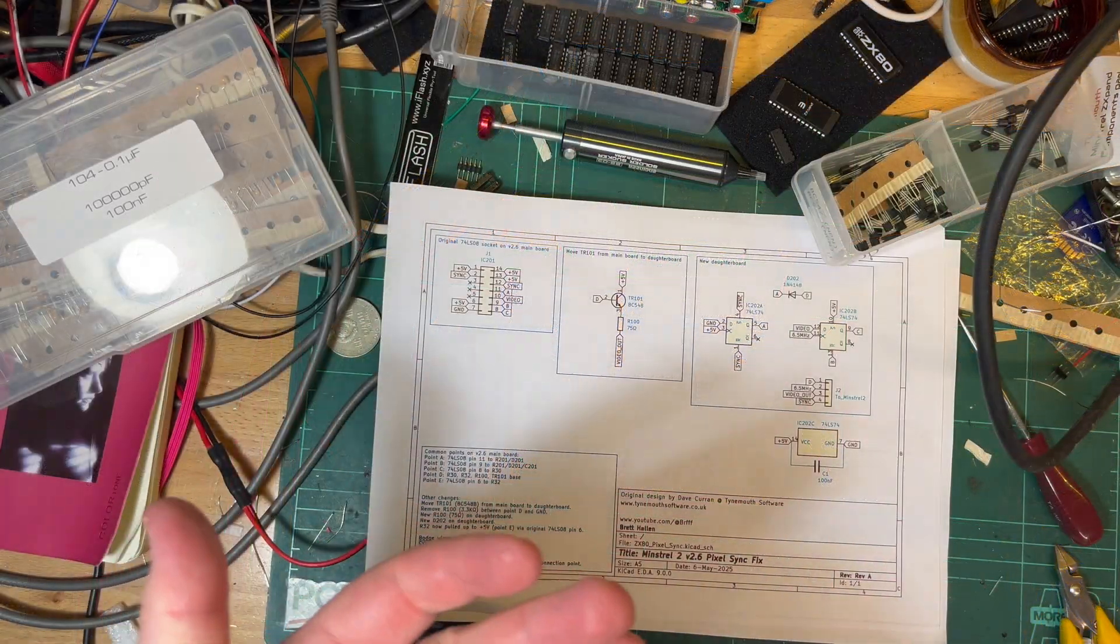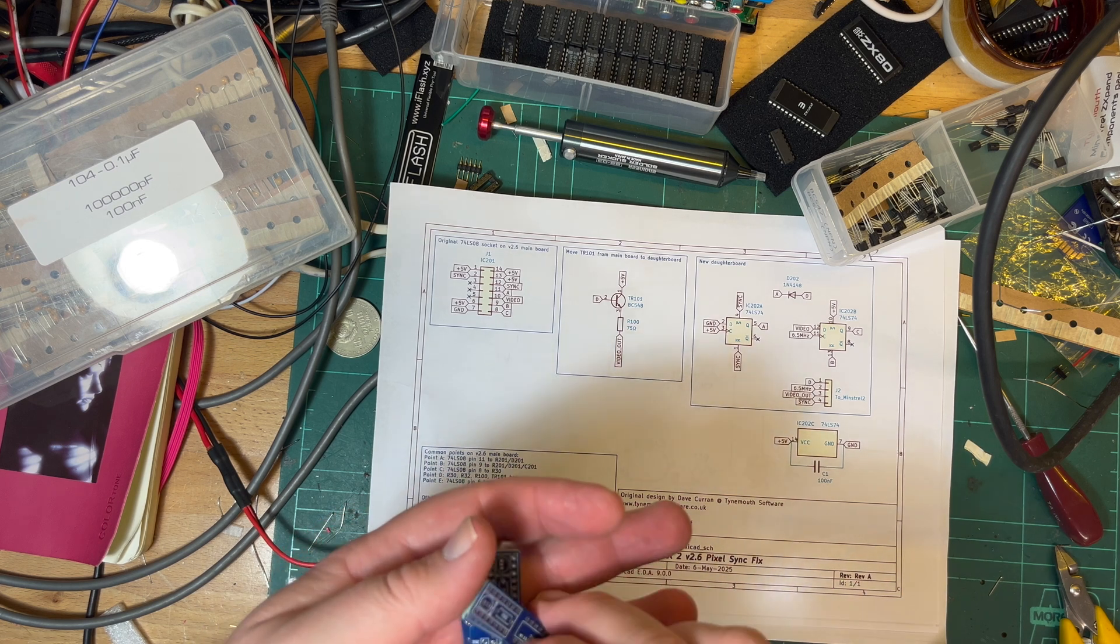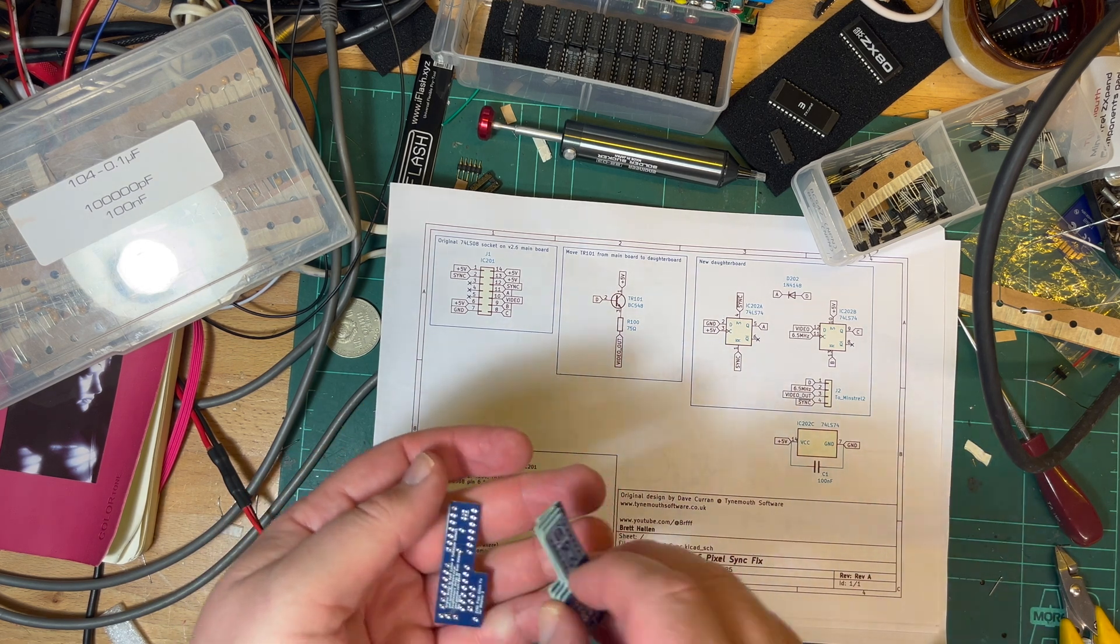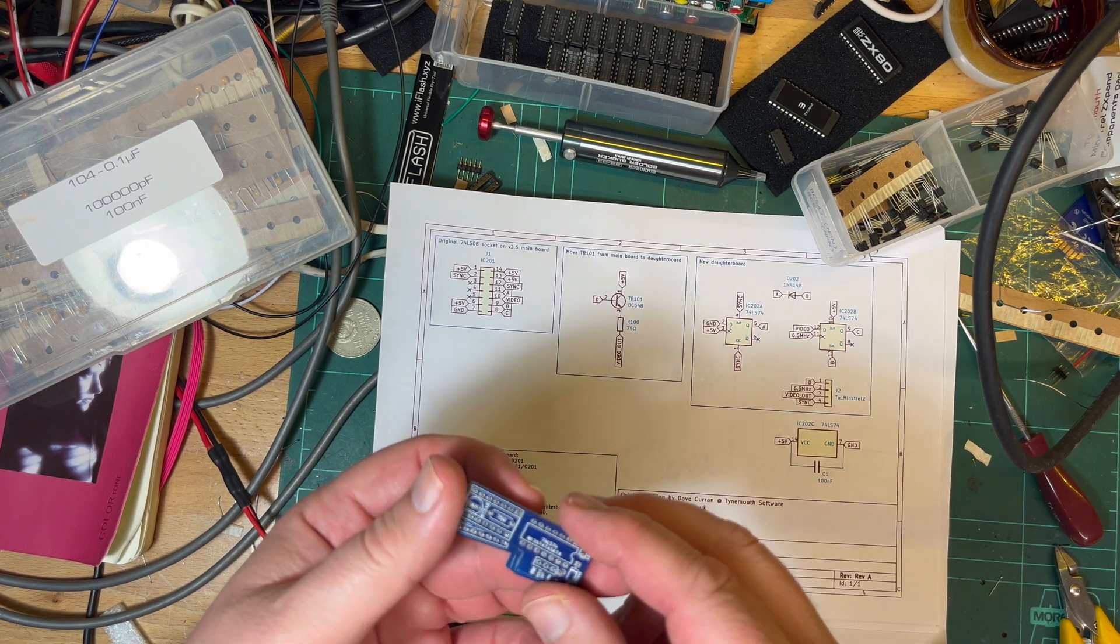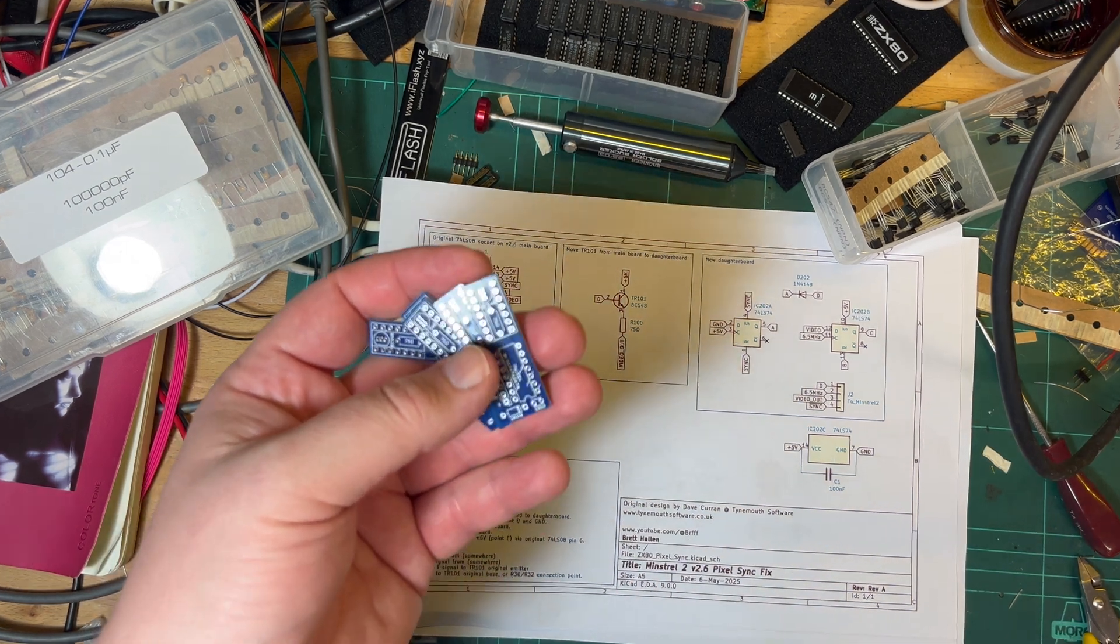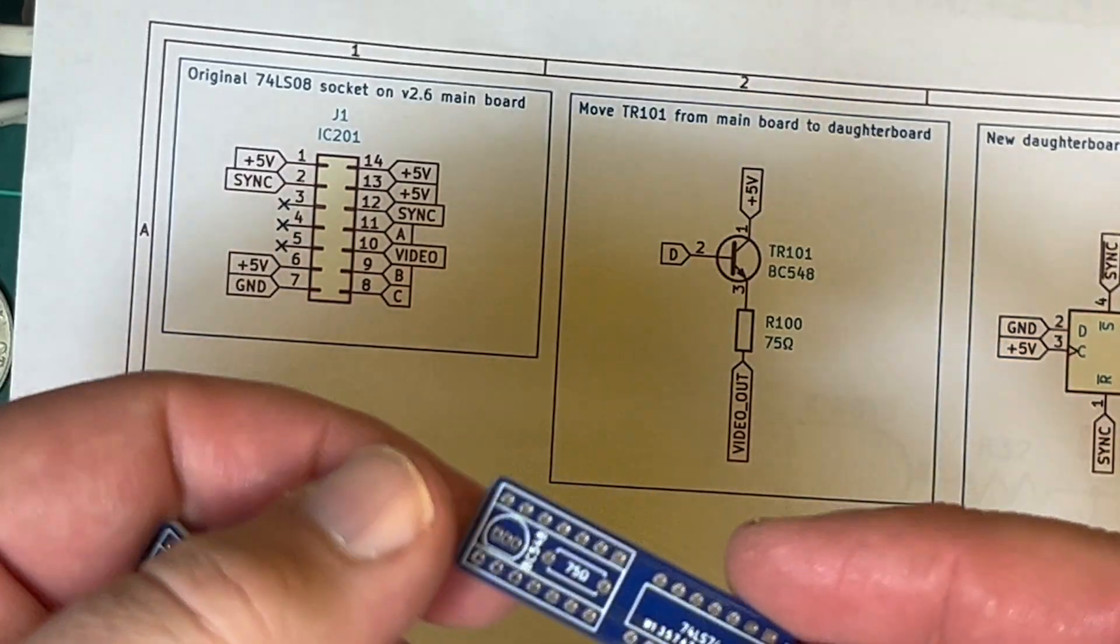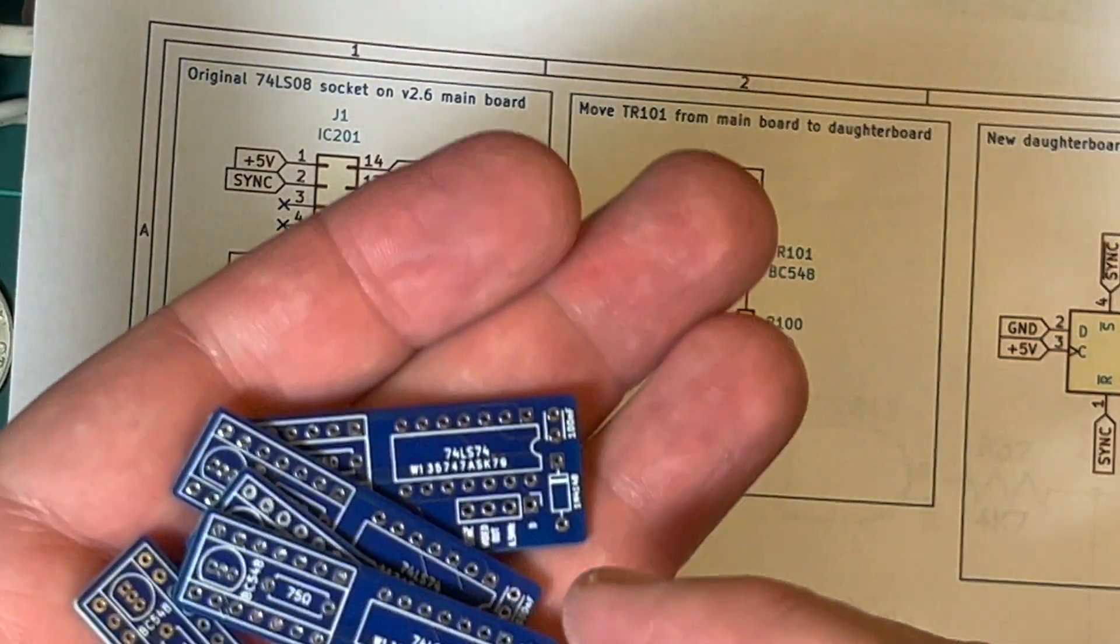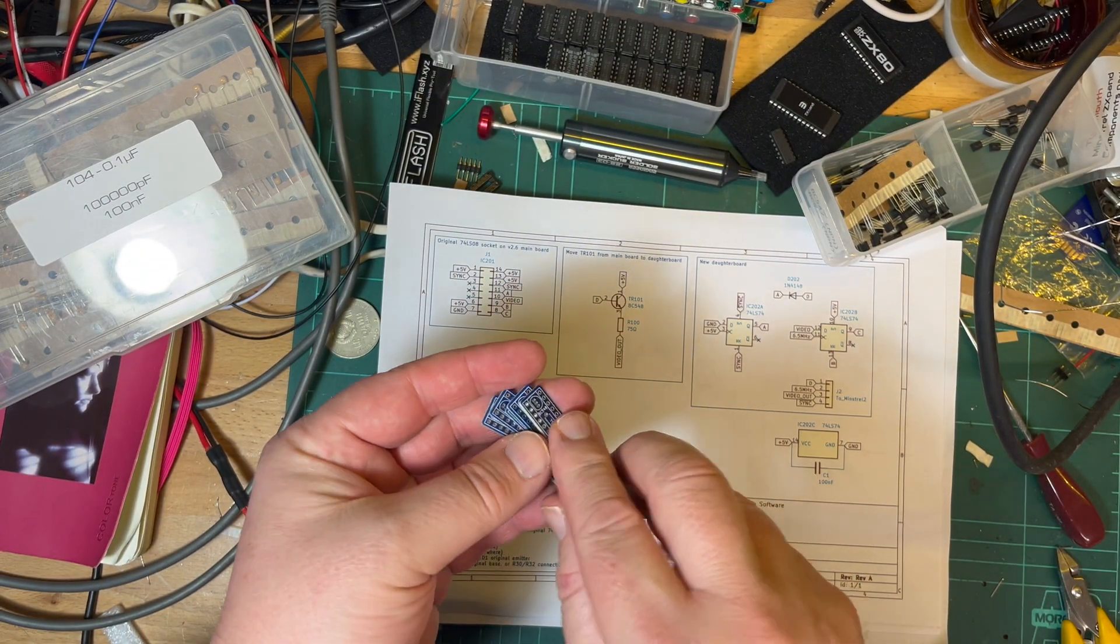I know I said it briefly but again just thanks to PCBWay for helping me out. Every little bit helps, and them allowing me to design and get these PCBs fabbed for free and shipped for free really makes a difference. Allows me to do weird little things like this and test them out and see if they work at no risk, so I really do appreciate them.